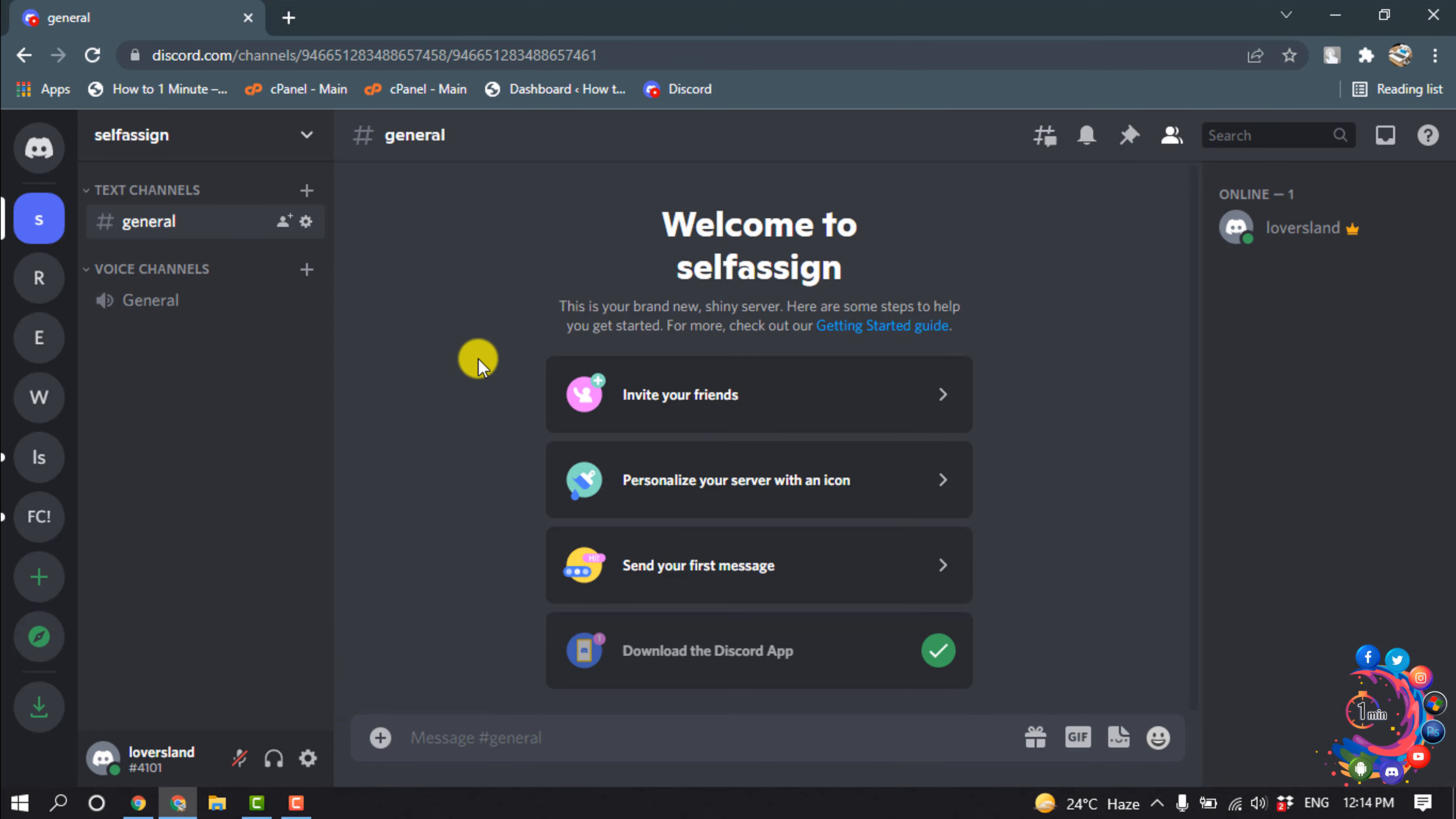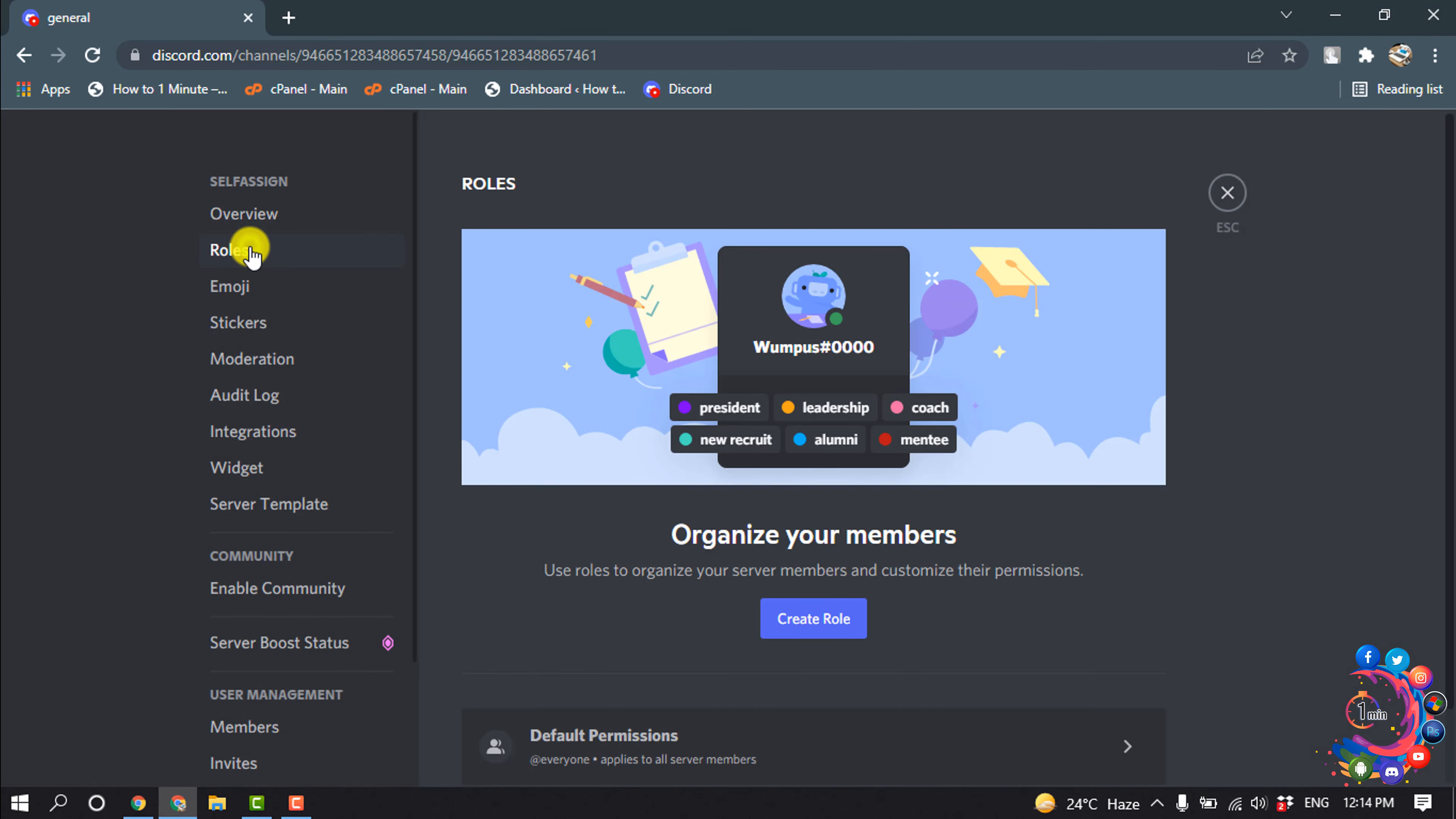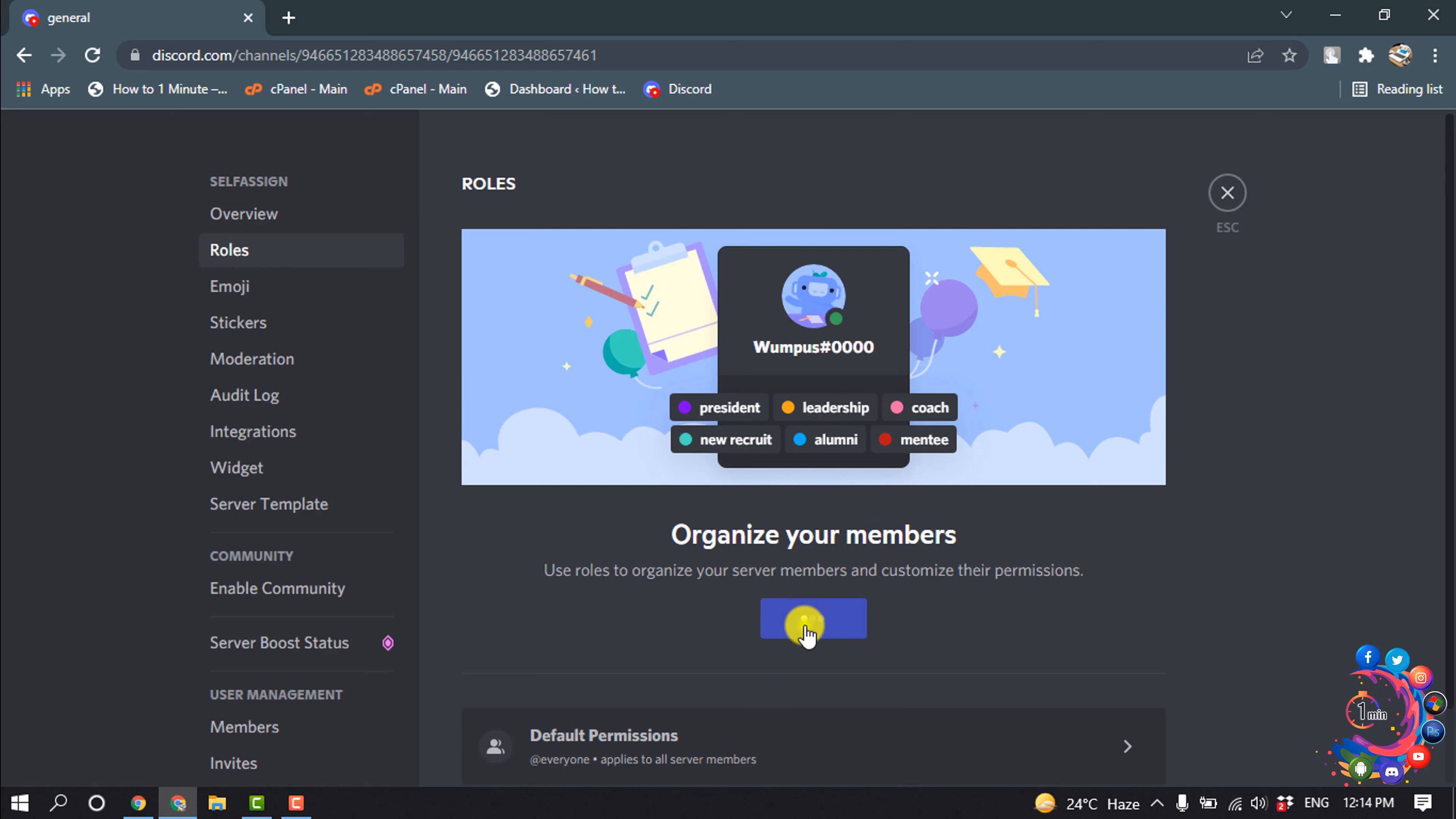So first of all, open the server where you want to add self-assigned roles. Click on this icon here and go to server settings, then go to roles and click on create role.